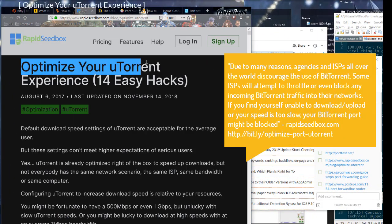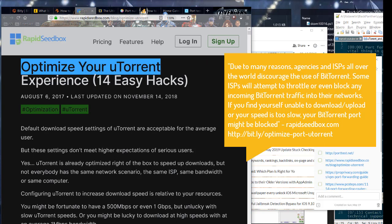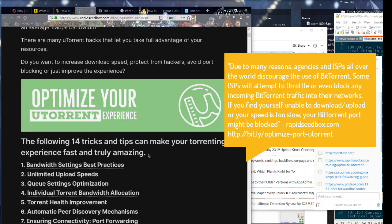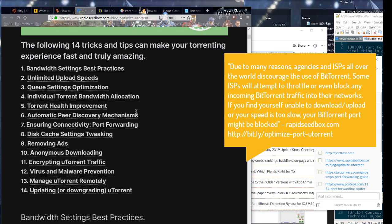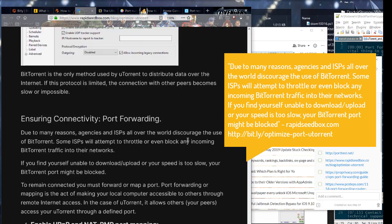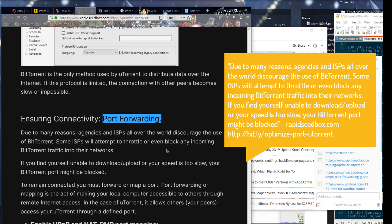Due to many reasons, agencies and ISPs all over the world discourage the use of BitTorrent. Some ISPs will attempt to throttle or even block any incoming BitTorrent traffic into their networks. If you find yourself unable to download, upload, or your speed is too slow, your BitTorrent port might be blocked.